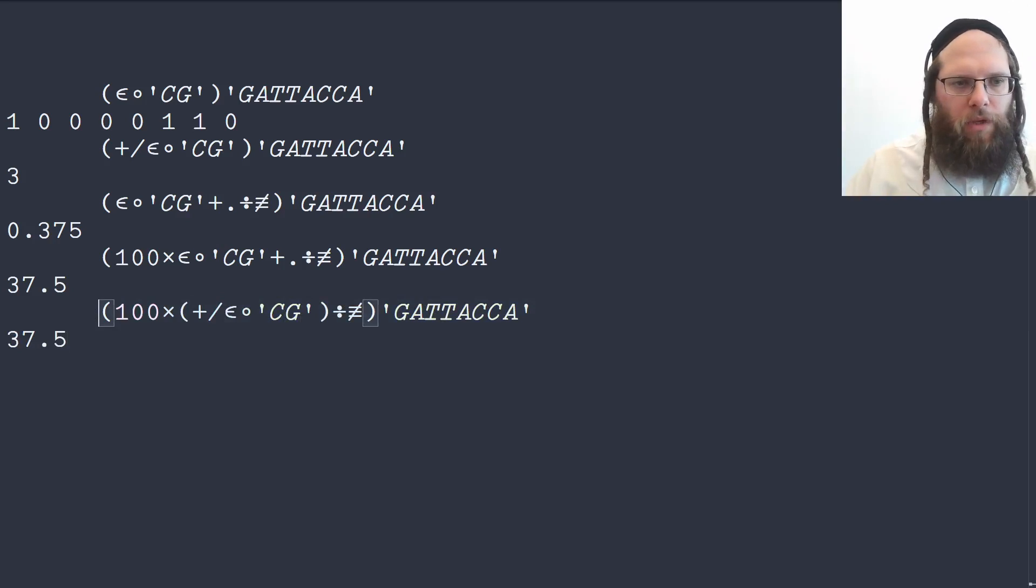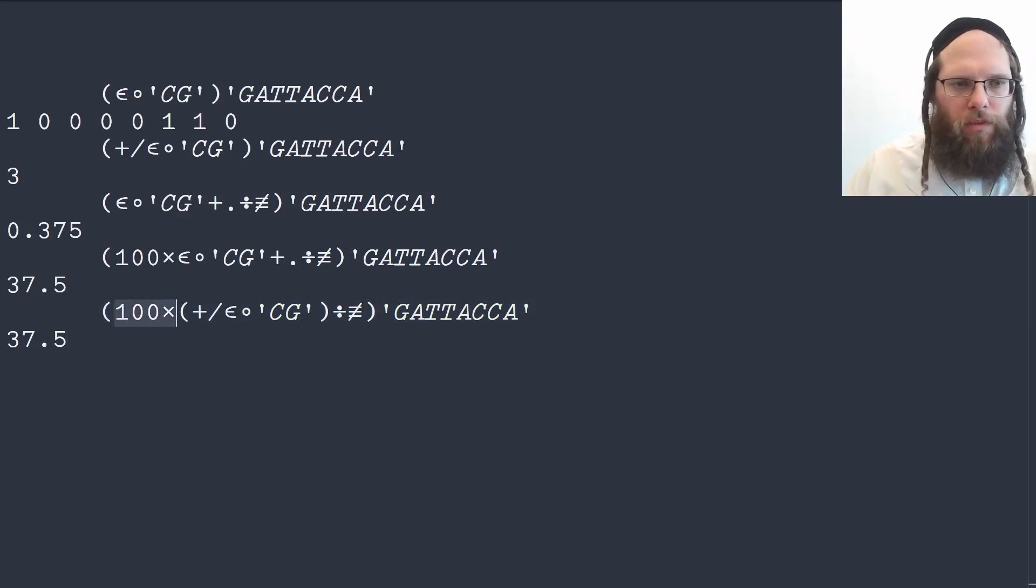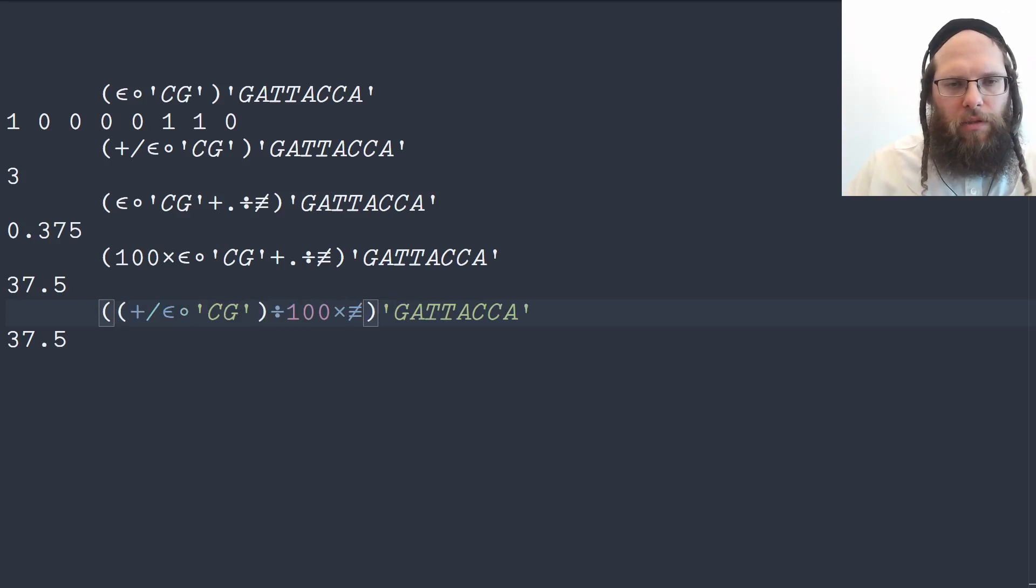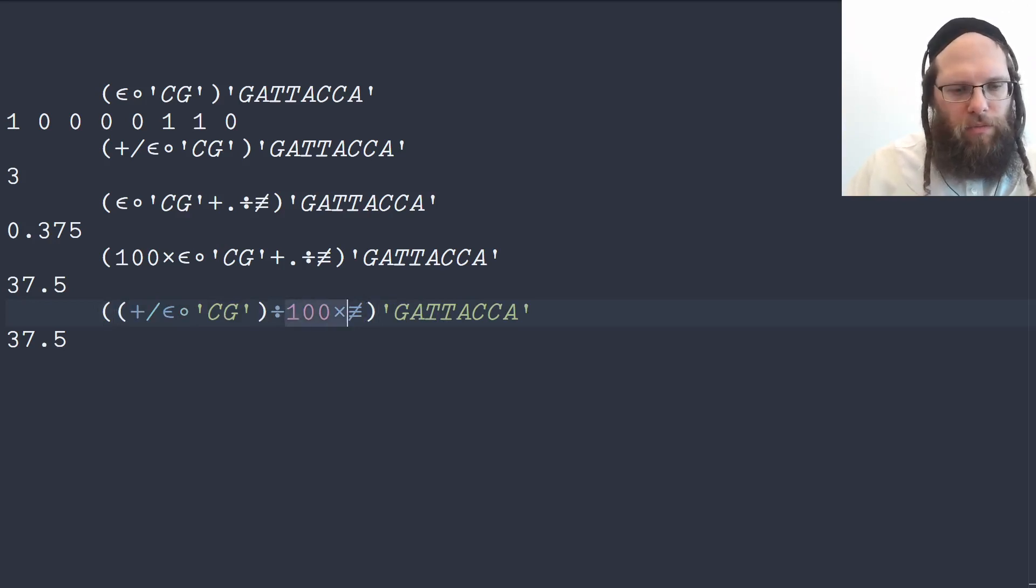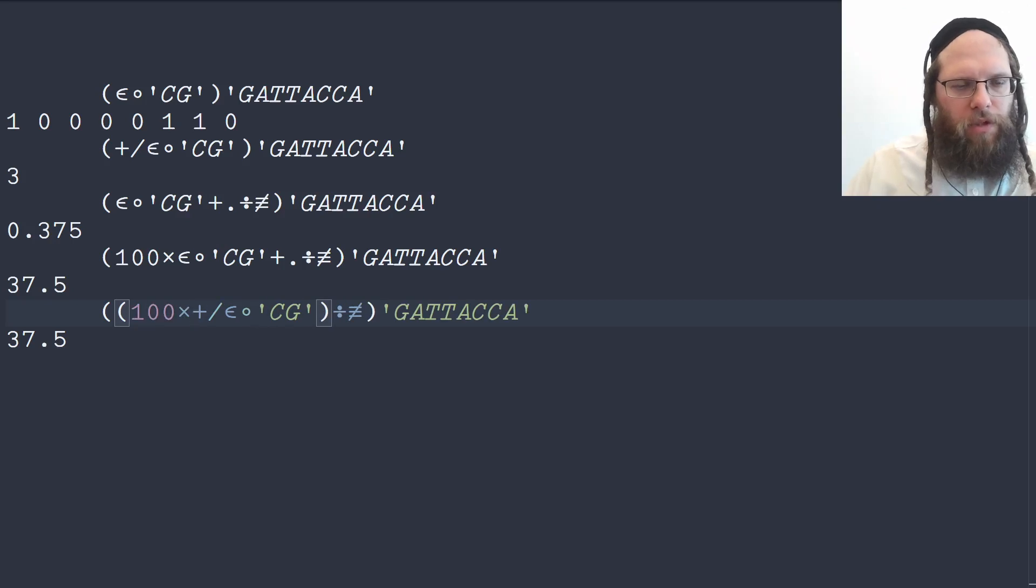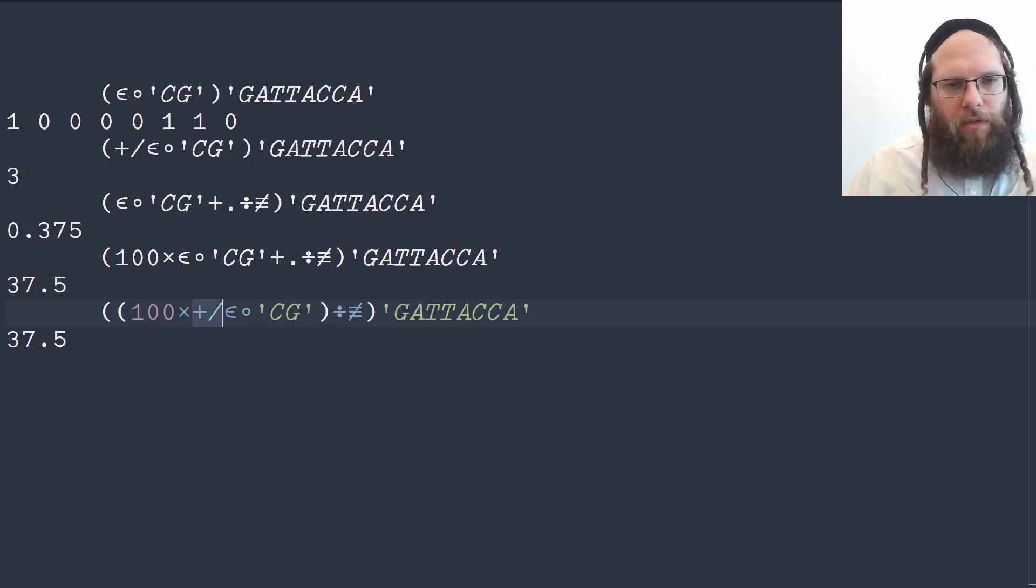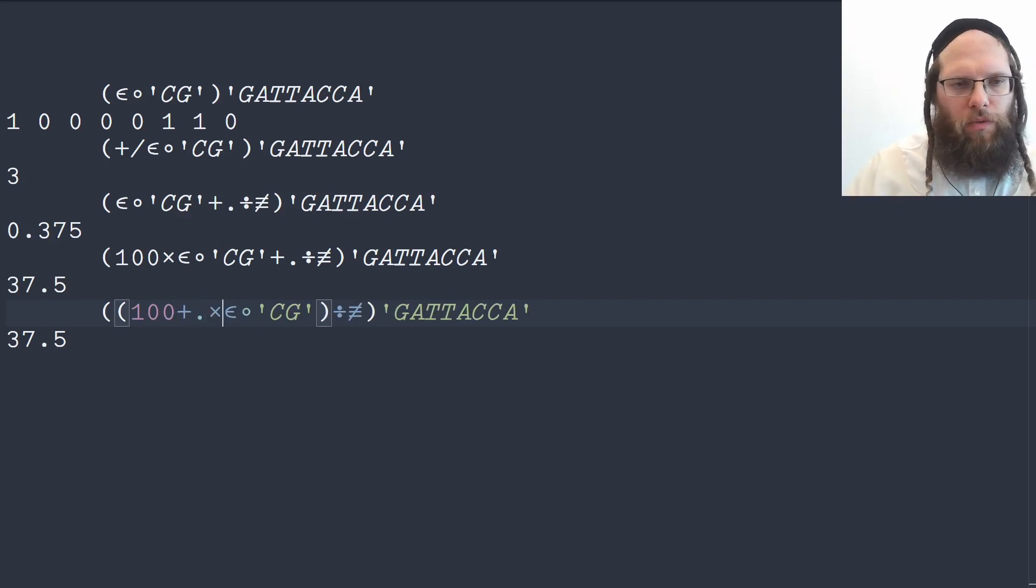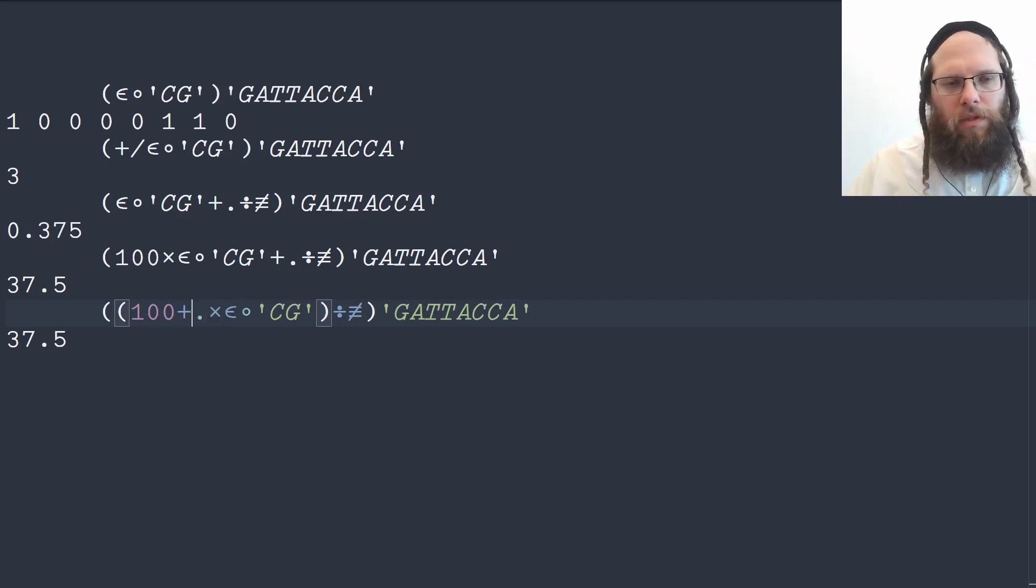We can also multiply the length by 100 first and then we can multiply the sum by 100 first here and then divide and again we can now do the cluster times for an inner product.